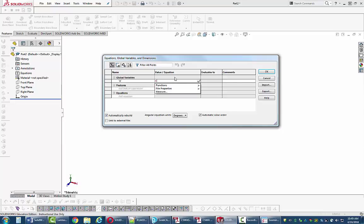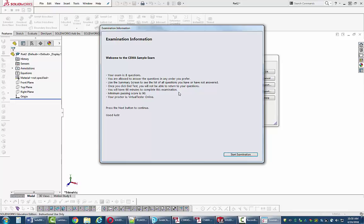You might also want to use the bathroom and do anything else you need to clear your mind before taking the exam, because once you start the timer you cannot pause it. If you have dual monitors, put the exam on one monitor and SolidWorks on the other — answer exam questions on the exam monitor and create parts and assemblies on the SolidWorks monitor. You're not allowed to use any help from anyone, but you can use SolidWorks itself, including its help system and the ability to create multiple files, such as a drawing file if you're unsure about a drawing question.